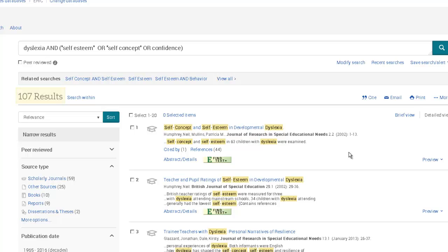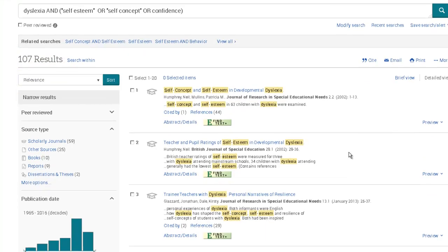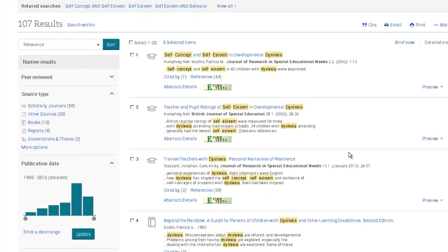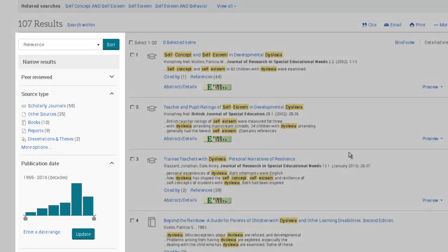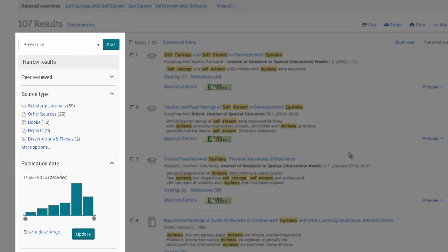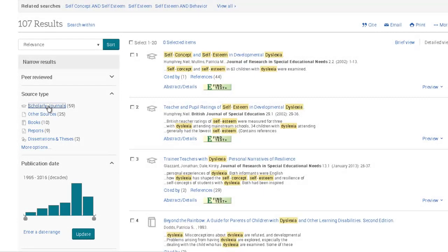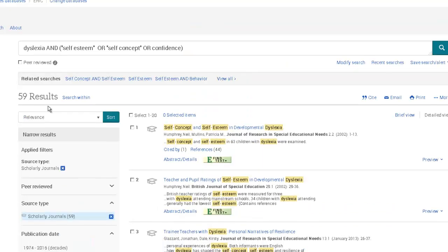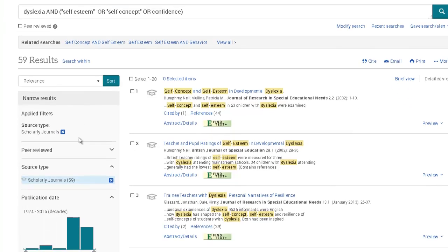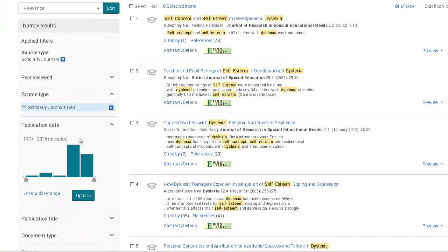You can further refine your results using the sidebar. Perhaps you want only scholarly journals, or only recent articles.